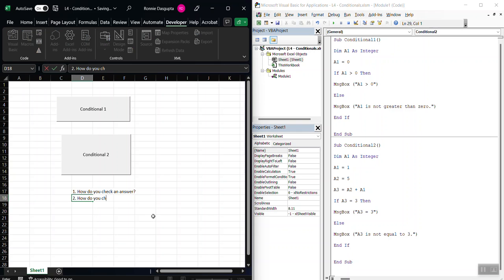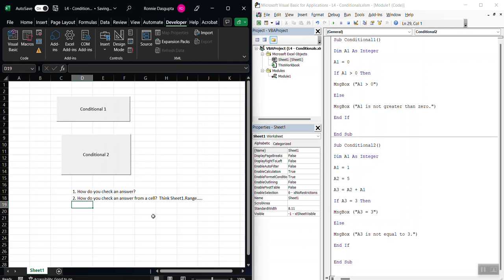We just did that, right? How do you check an answer from a cell? Again, think sheet1.range. Right? How do you check A3?